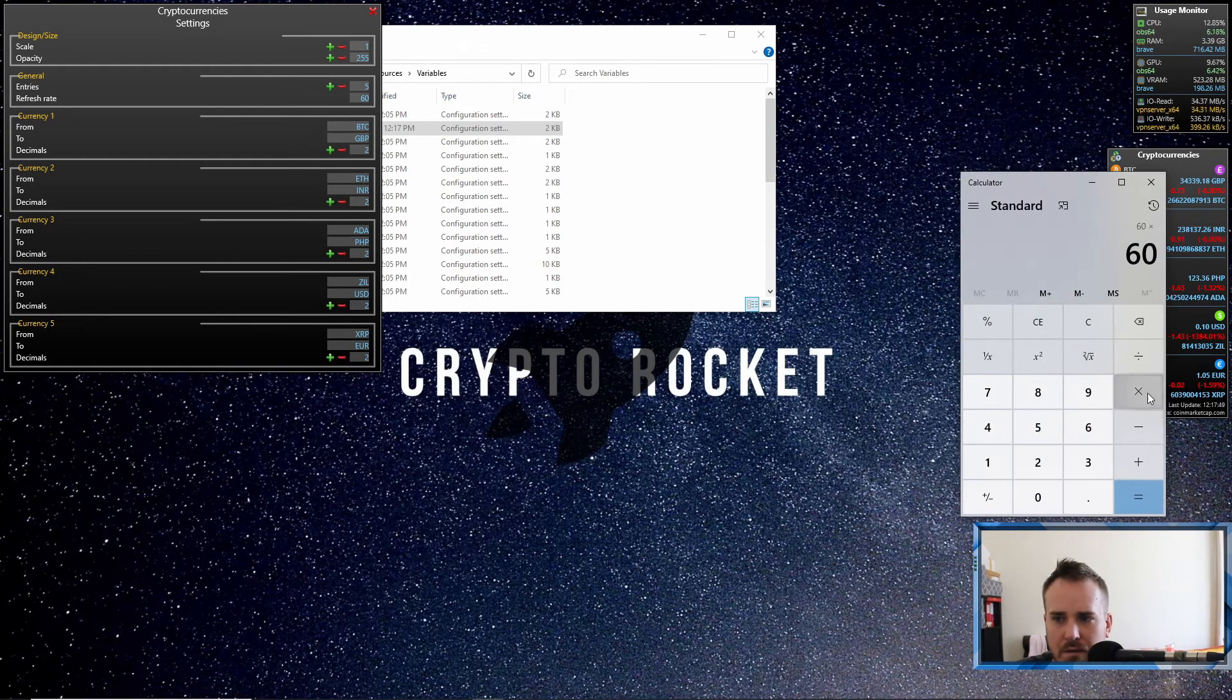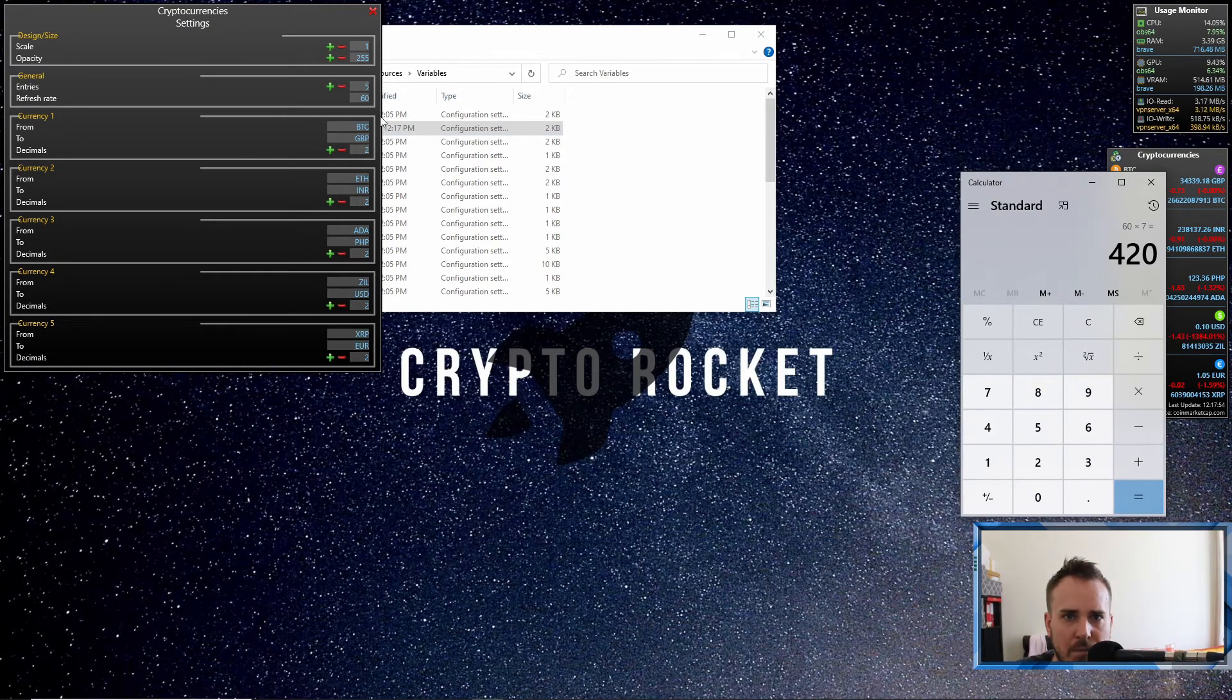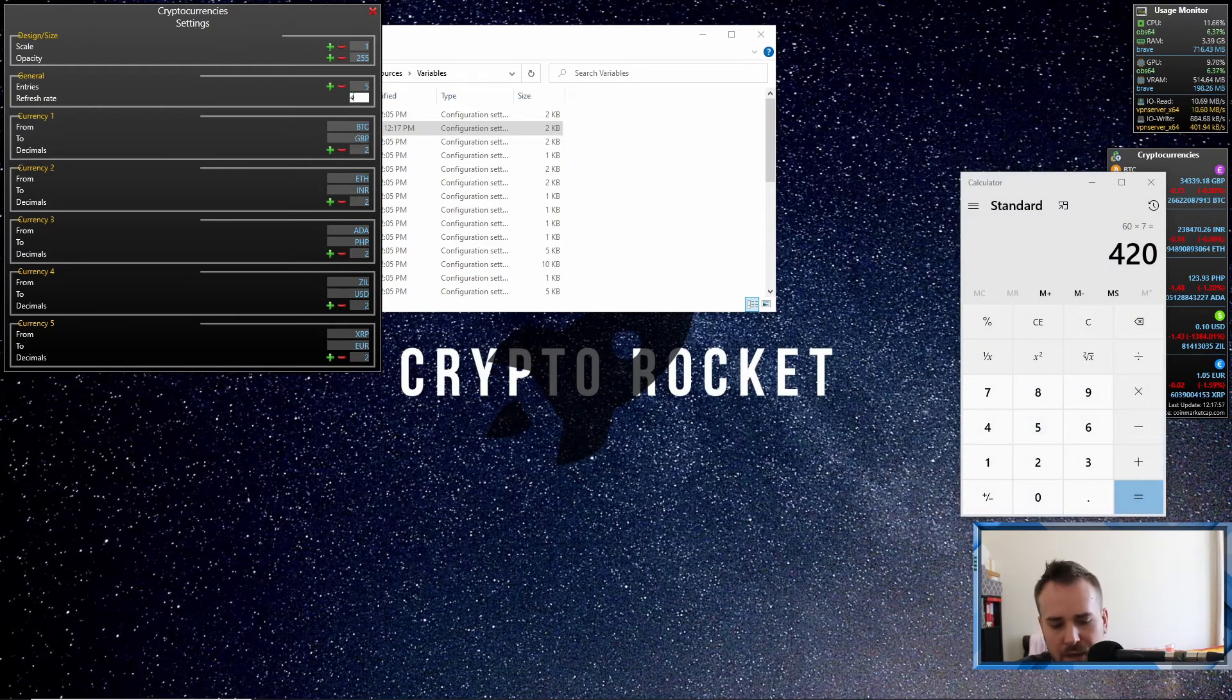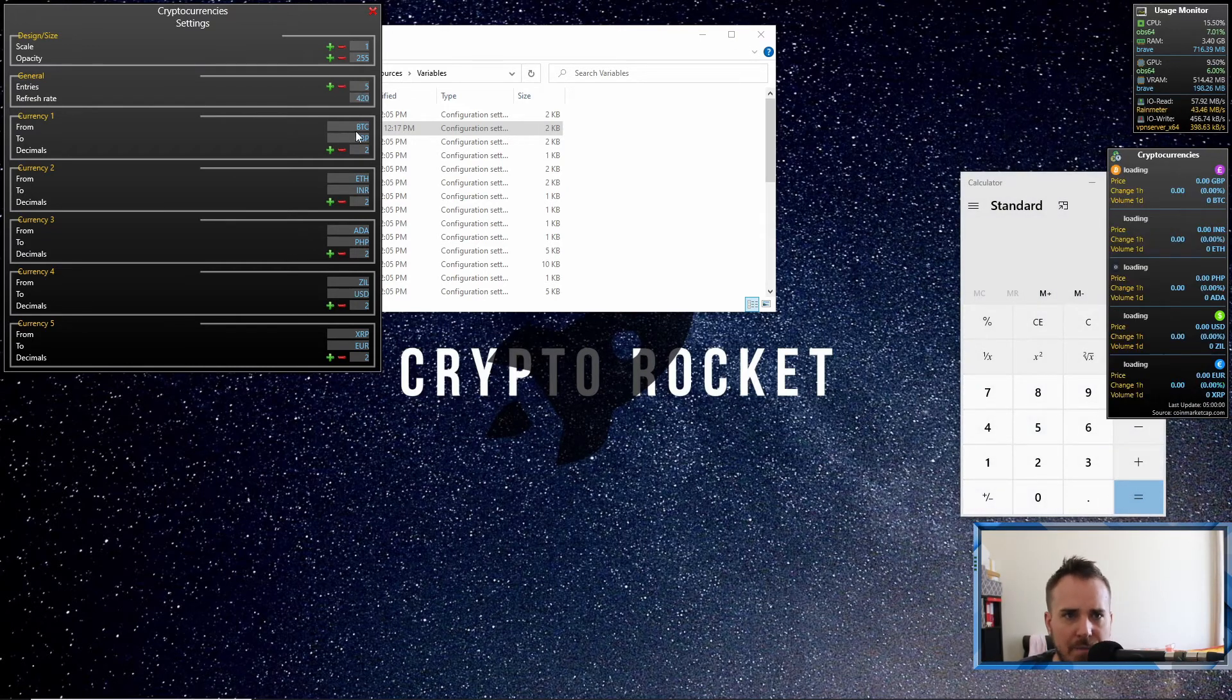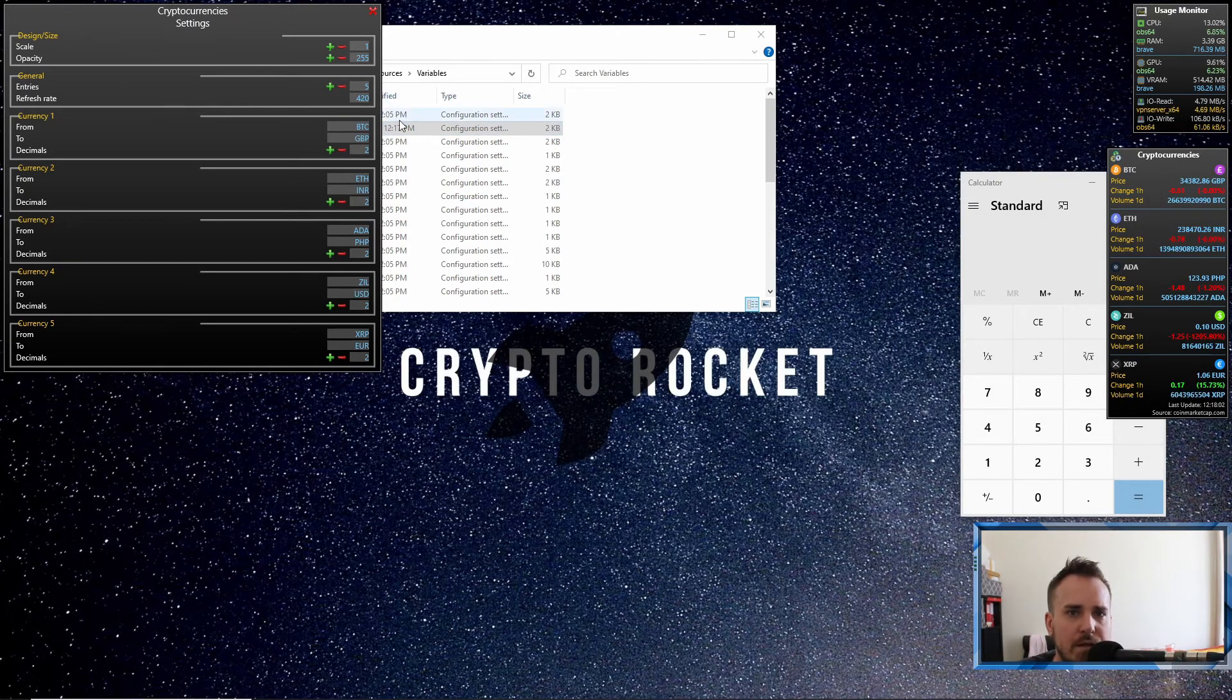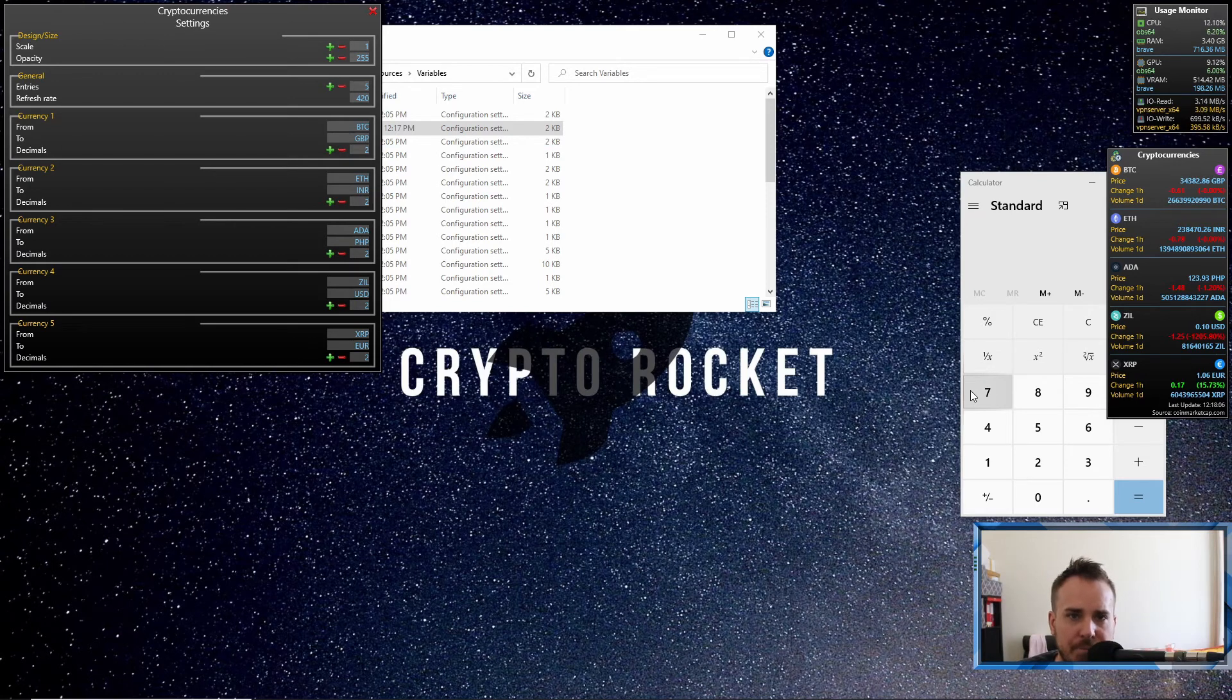Let me just double check. 60 times 7, 420. Sorry, my brain's not working too well. So go 420, and that means it's going to refresh every seven minutes. So you shouldn't run out of API queries based on that.